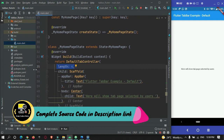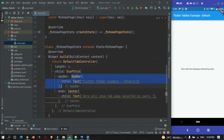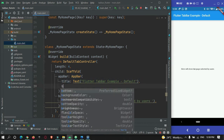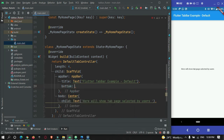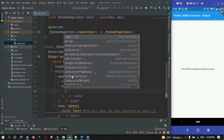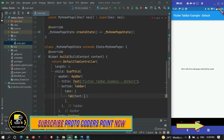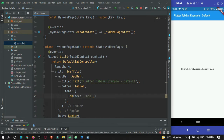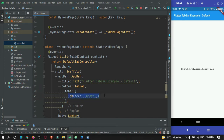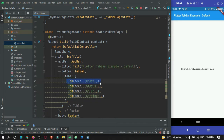After that we can create the tabs. Inside the app bar, we will make use of the app bar's bottom property and assign a TabBar widget. Here we must define the list of tabs — in our case 4 tabs: Chat, Status, Calls, and Settings. These are the 4 pages the user will navigate between.